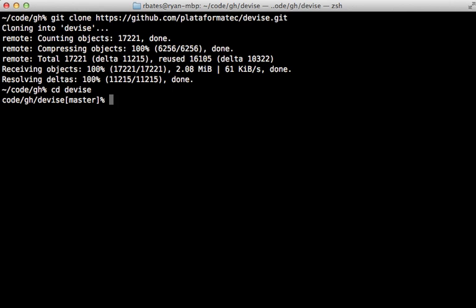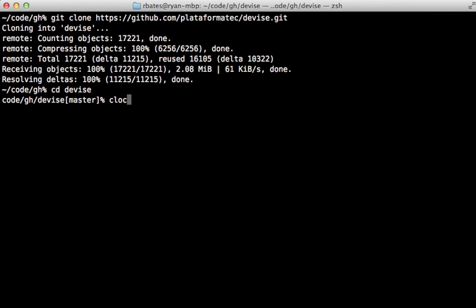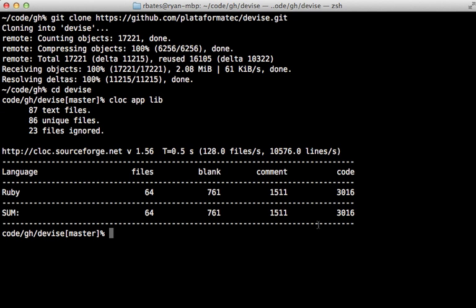Now, one way to estimate the size of a project is to do a line count. I like to use the cloc command, which if you're on a Mac with Homebrew, you can install with brew install cloc. So I'll run this on the app and lib directories for Devise. So this contains about 3,000 lines of Ruby code, which I think is quite a lot.